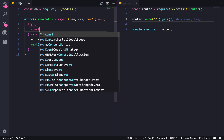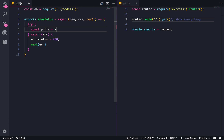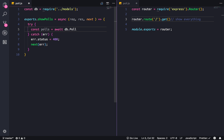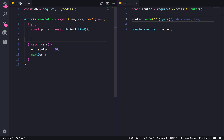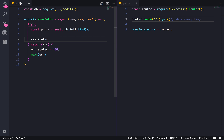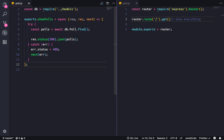So everything is gonna be: polls equals await database dot poll model, and we're gonna find everything. And we're just gonna do response dot status 200 and the JSON of all the polls.